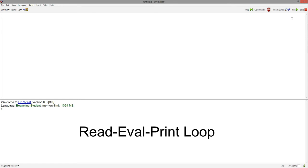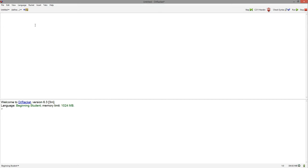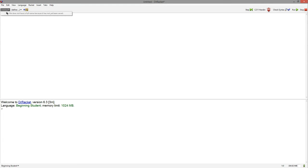Up in the top right, we have the run button, which runs your program, the stop button if you need to stop it, and some tools that help you check your syntax and step through the evaluation process of your program. Up in the top left, we have a save button to save your program, a list of all your definitions in your program, and the name of the file of your program.